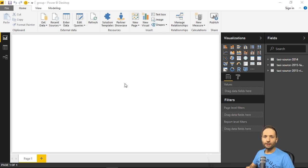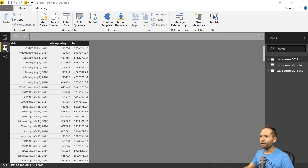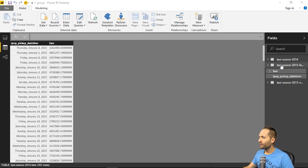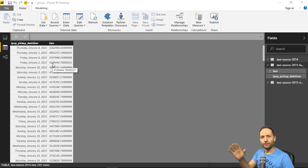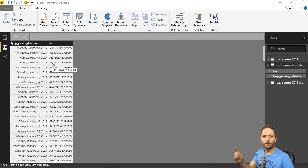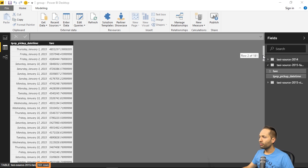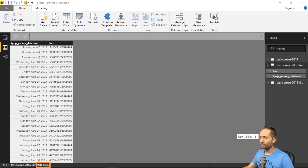And now this is done. And the great thing now is that if we change to the data view right here and open our 2015 fares file right there, then you can see that the format is not good, of course, but this is something we don't have to take care about right now. But you can see that we only have that 181 rows in here in the data model as you can see right there.